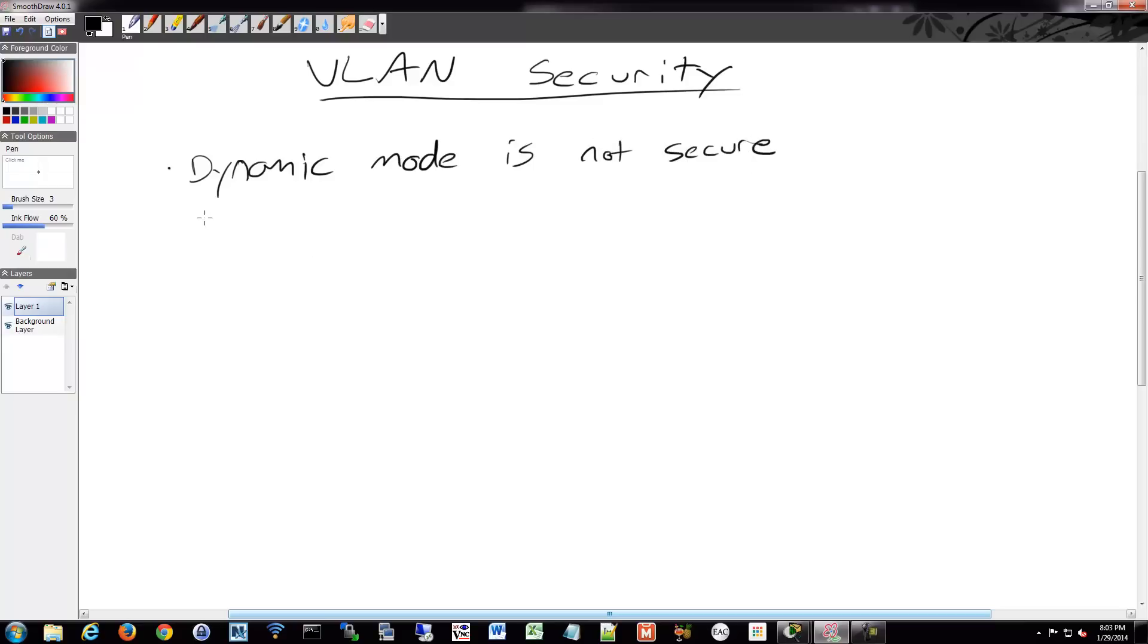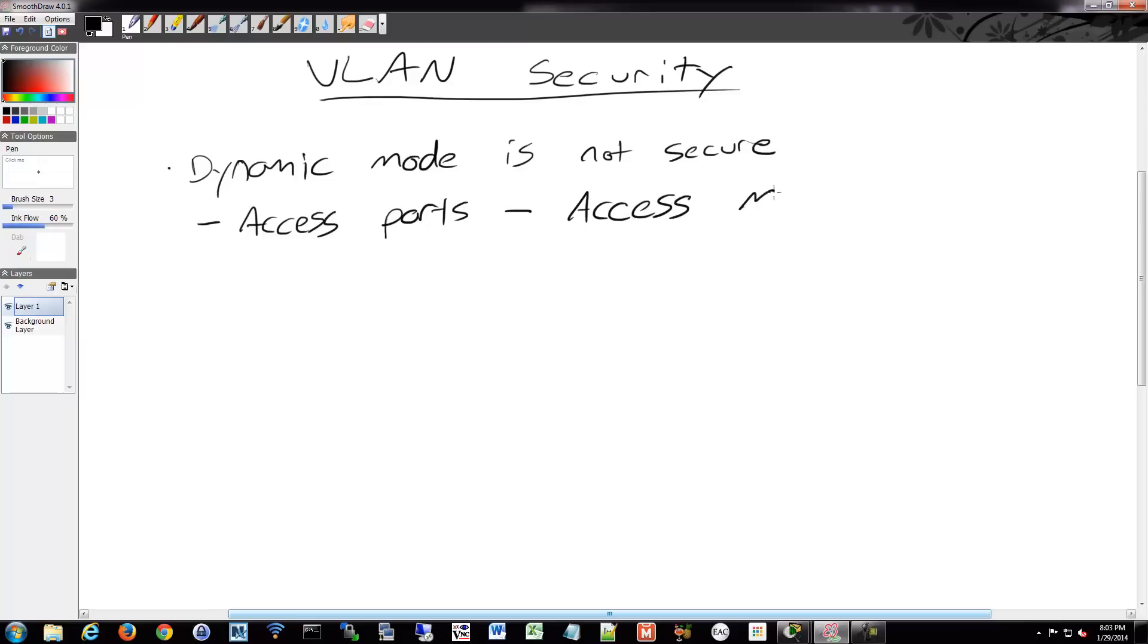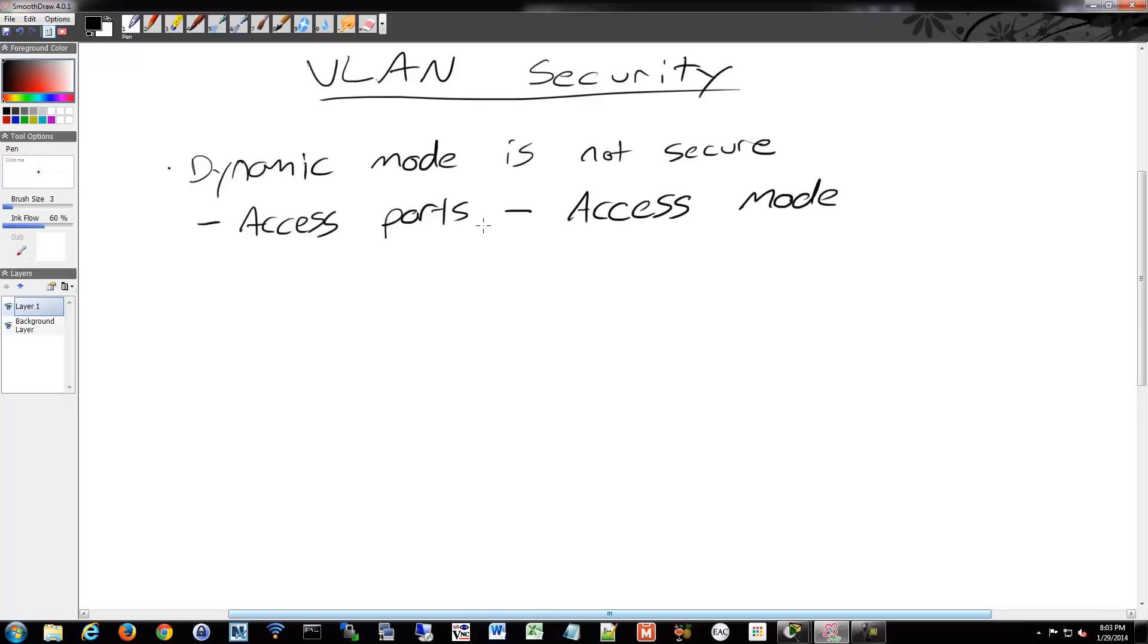Make sure your access ports for your hosts and end devices are set to access mode. If you force them into access mode, they won't be using dynamic mode, so it won't be set to dynamic auto by default. So then if they try to bring up their host in dynamic desirable mode to make a trunk, it won't work. It'll say no, you're an access port. You have to deal with it. So make sure you do that.